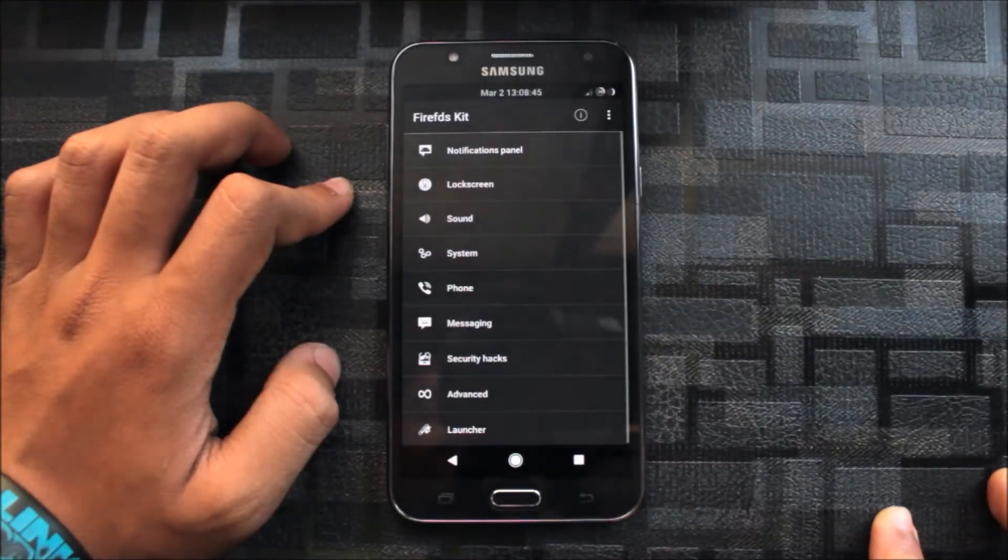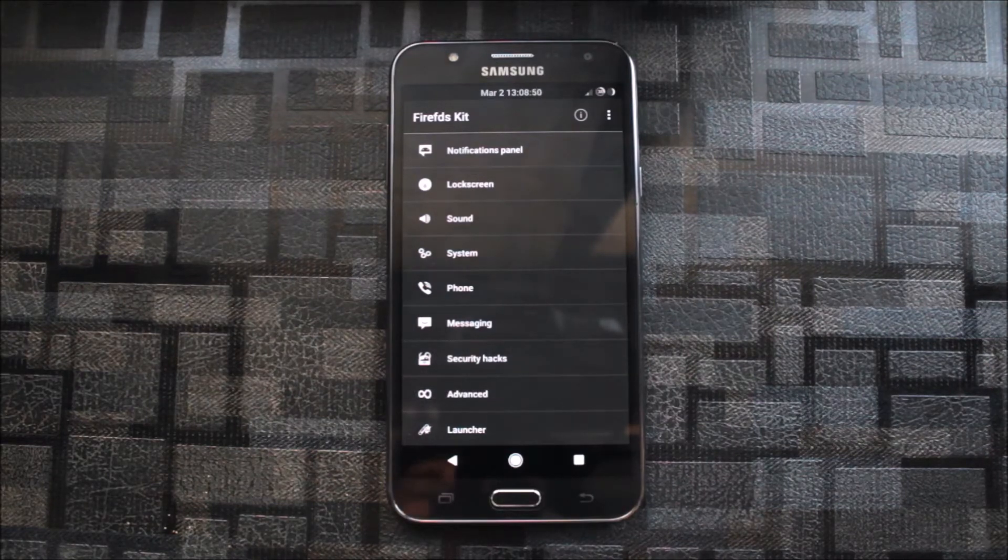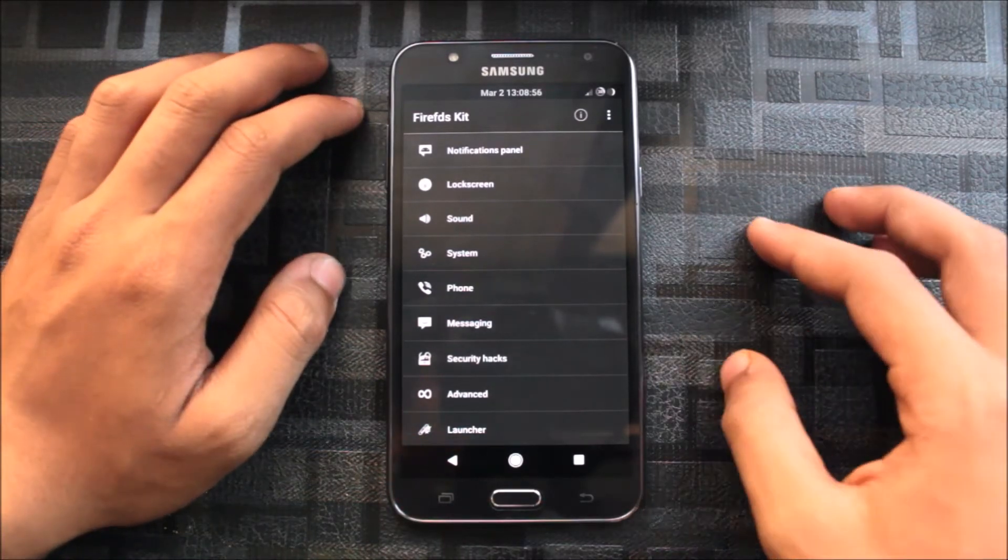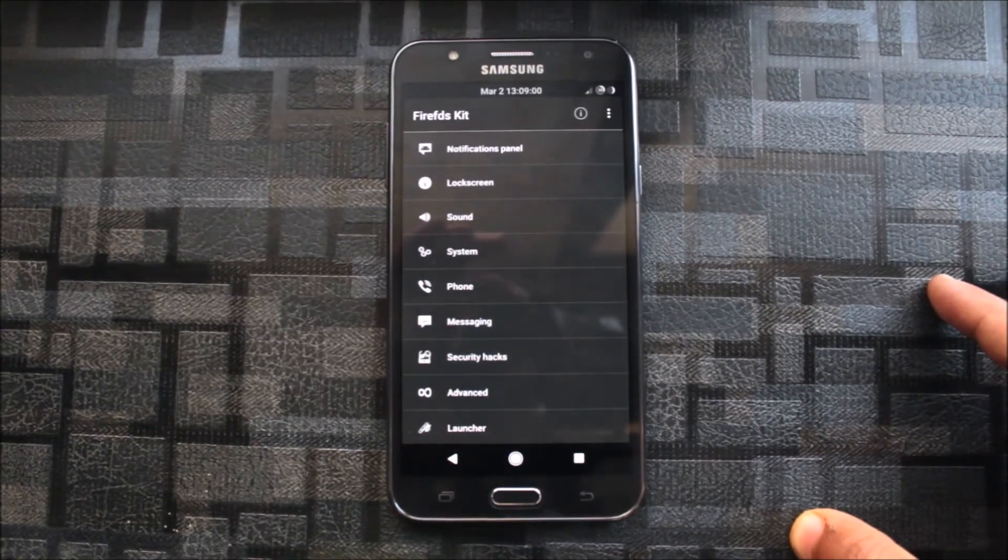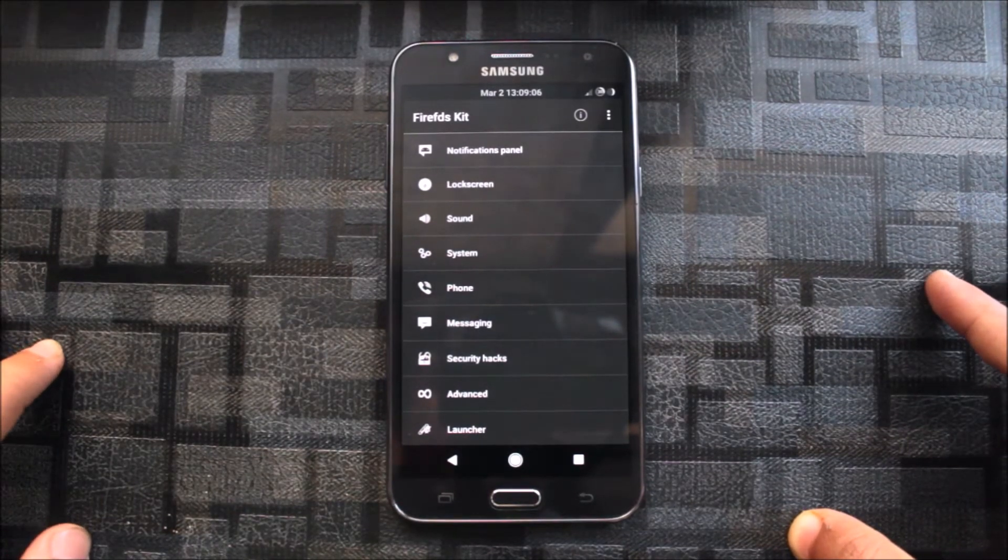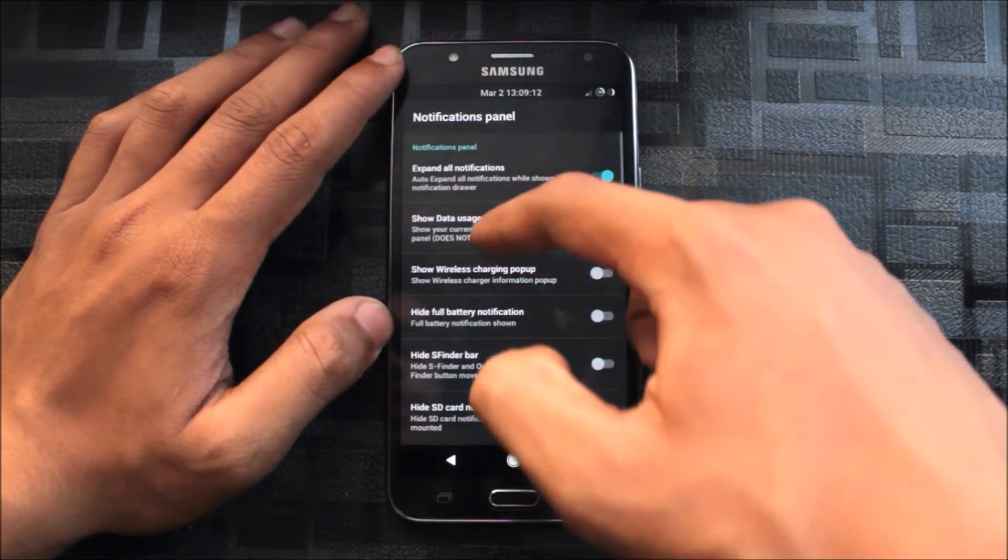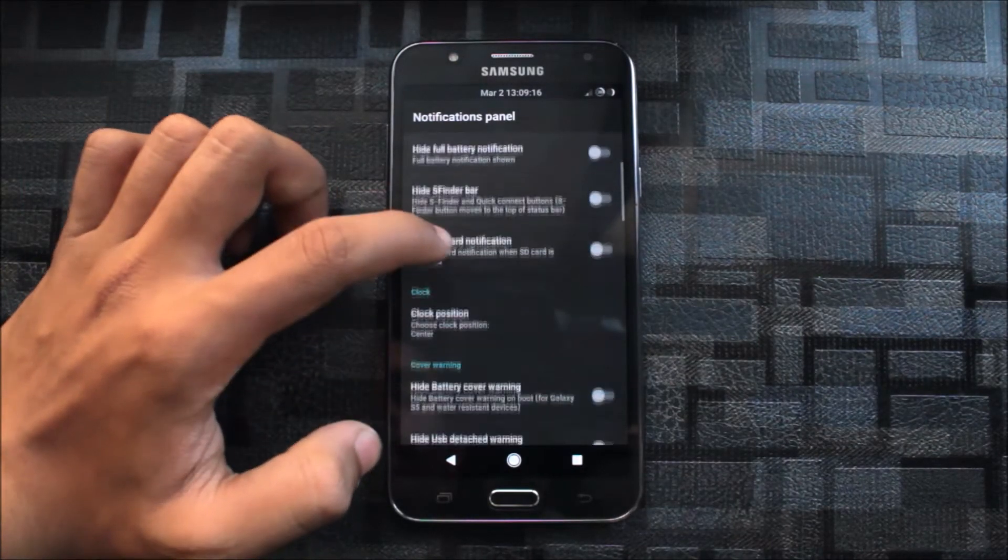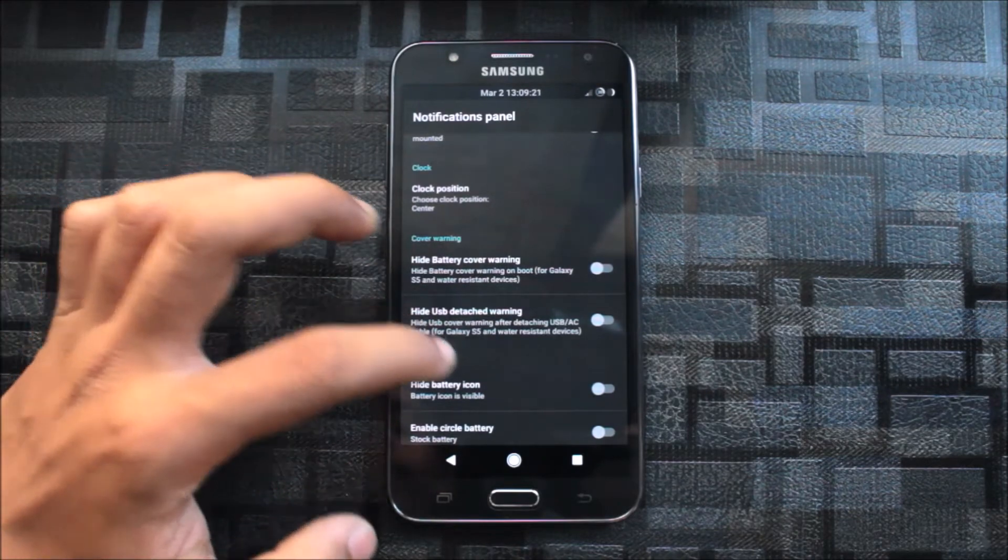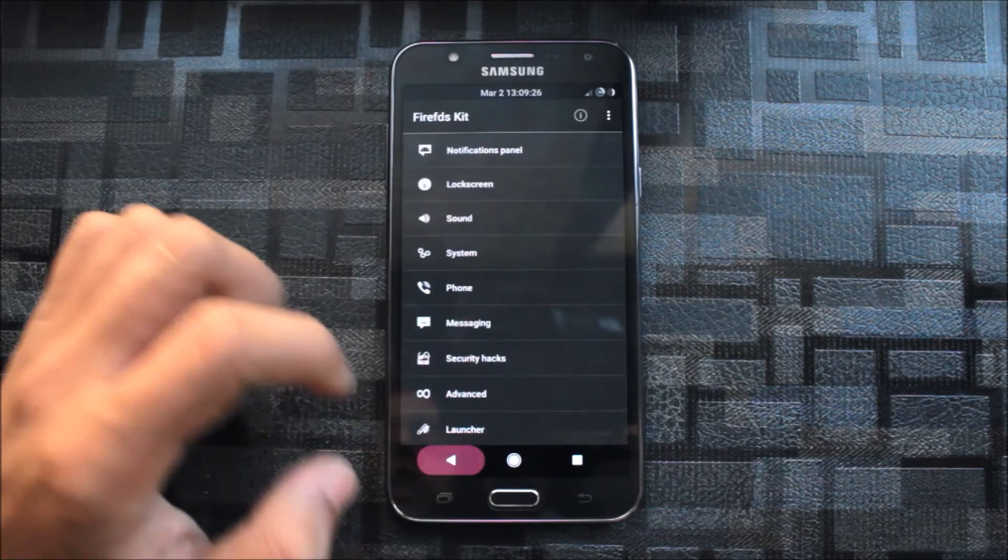Then it is the FireFDSKit. It includes the X2, the Xposed module, fully redefined and remade as FireFDSKit. It includes various tweaks for our lock screen, notification panel, sound system, phone messaging, and some security hacks, as well as advanced and launcher hacks. In notifications you can hide some icons, take some icons too. Here's the clock position, hide battery cover warning. You can hide many things in the notification, hide the carrier level too.